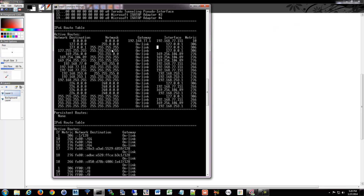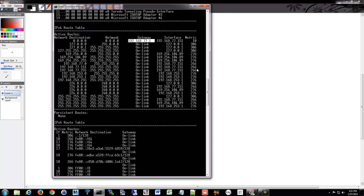Any traffic that it doesn't know where to send will go to the default gateway. Hopefully he knows how to get there. If he doesn't, he'll check his route table, and if he still doesn't know, he'll send it to his own default gateway, and so on and so on out to the internet. Each time that TTL is going to decrement — going from 128 to 127 to 126 as we mentioned.